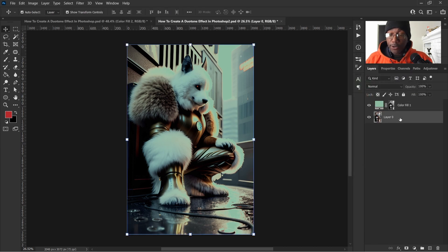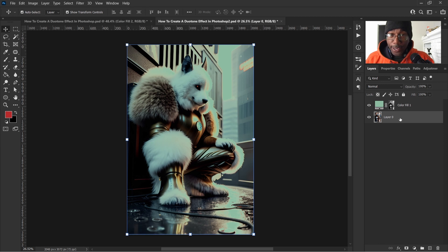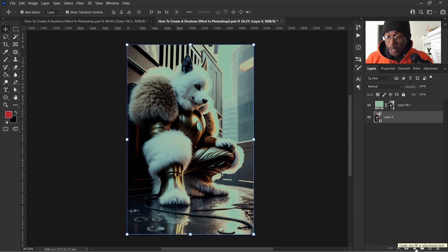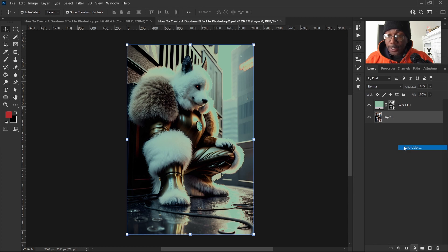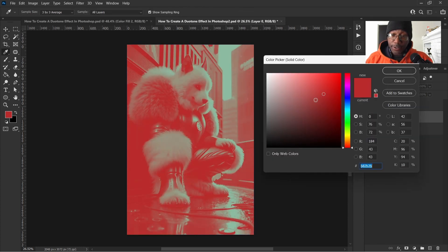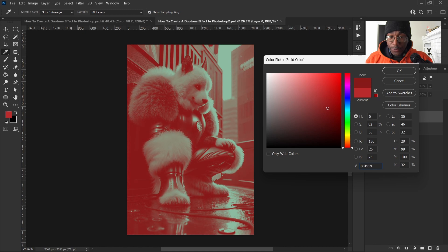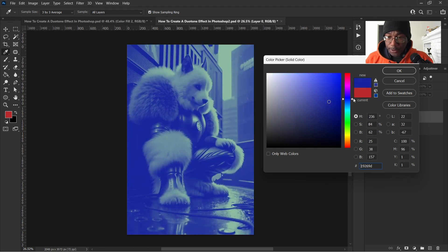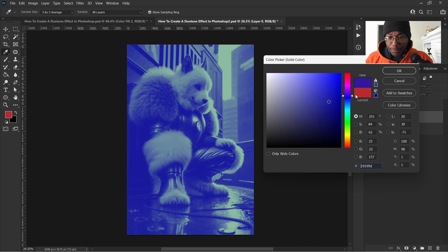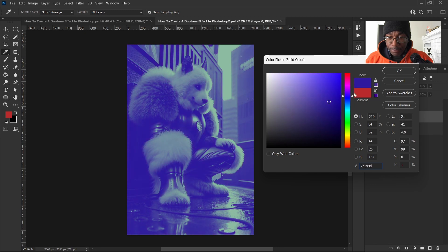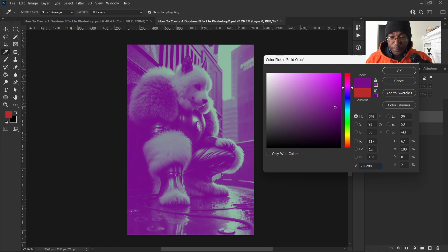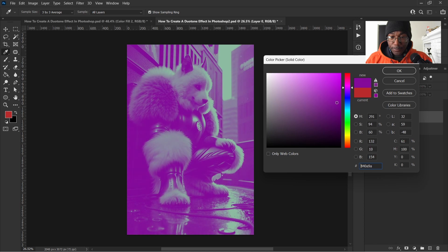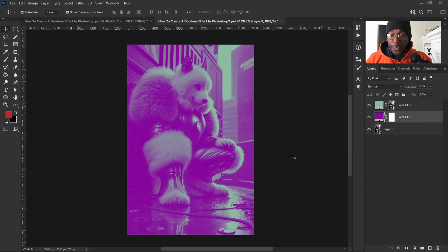Now let's click on our layer here or our image and we'll go back down to adjustment layers. Click on that and solid fill. Now that looks good already, but we want to change that color there. So we will go up to maybe a blue. Maybe. Or purple, I guess. Purple works. Hit OK.